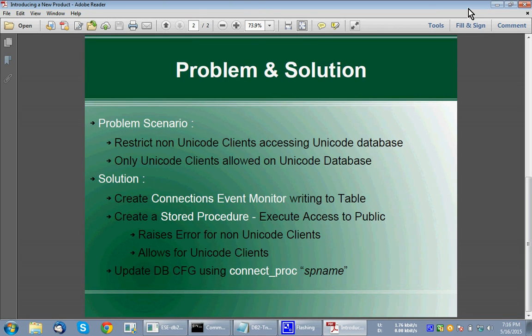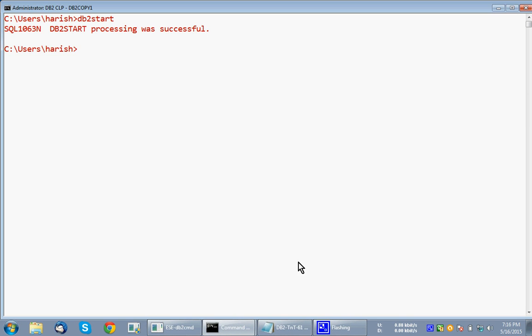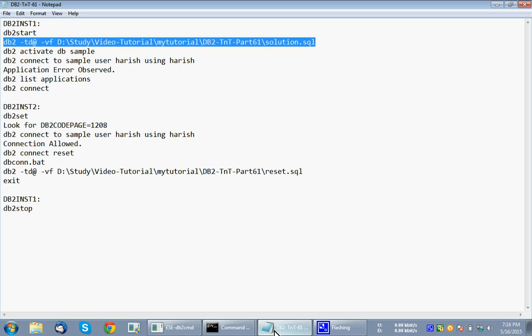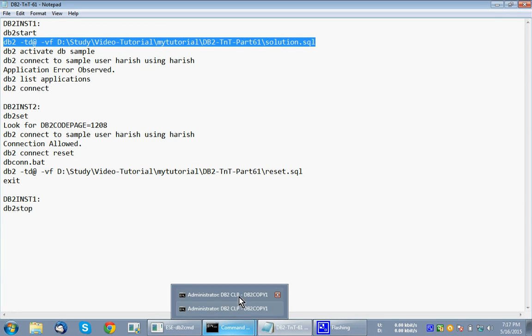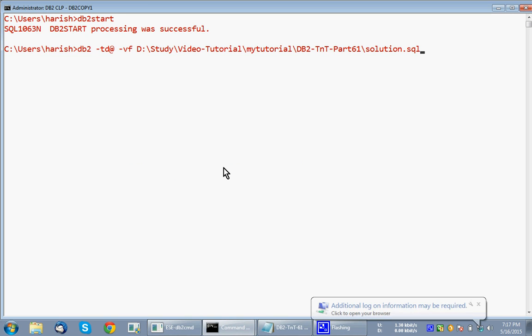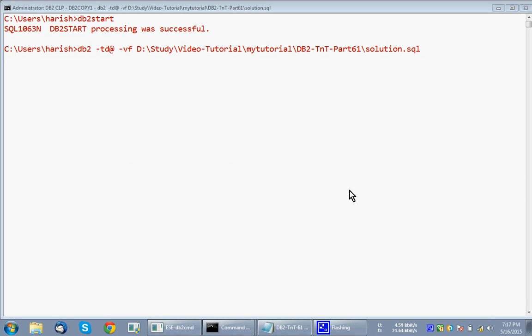So let us look at this as an example, that way it will be better to understand. First, I have started the instance here, then I'm going to run one particular SQL solution.SQL. Let's see what that solution.SQL does. It should basically carry out the three steps. It is connecting to the sample database. It's going to take some time, it's the first time it is getting connected.